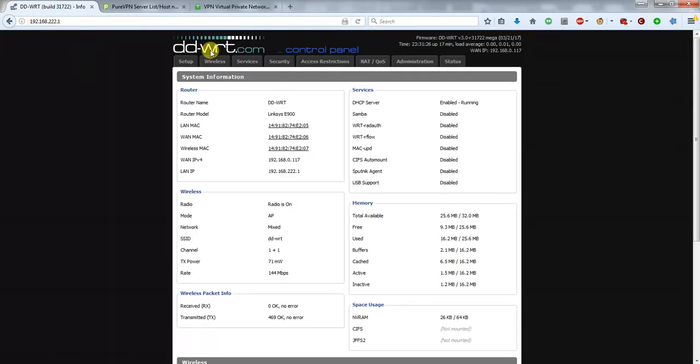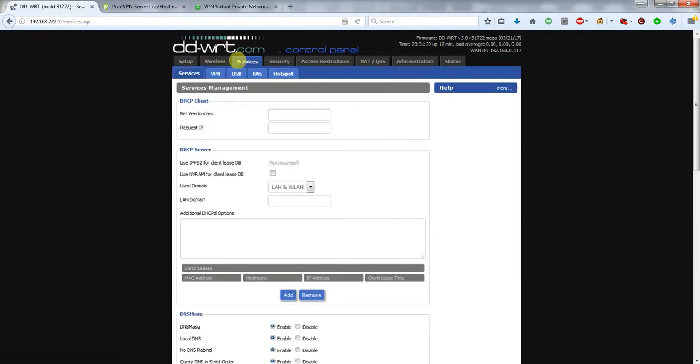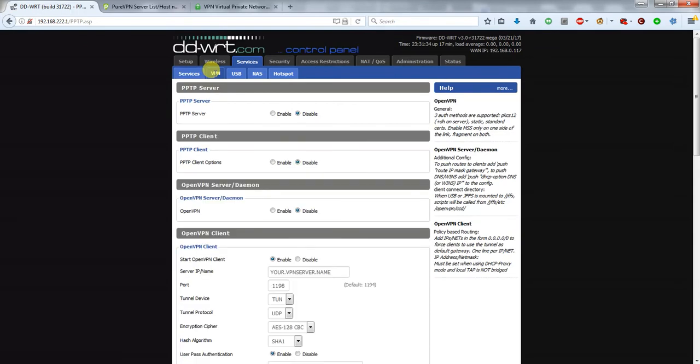When the page loads, head over to Services, then to VPN. At this stage it might ask you for your username and password. The default password that I set the modems to is admin admin.